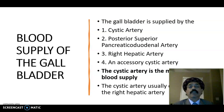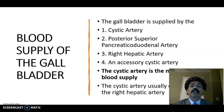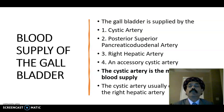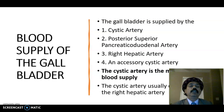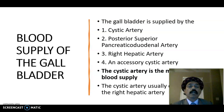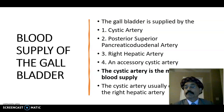The cystic artery is the main artery for the gallbladder, and it is usually a branch of the right hepatic artery.